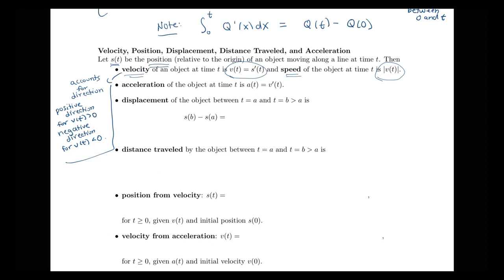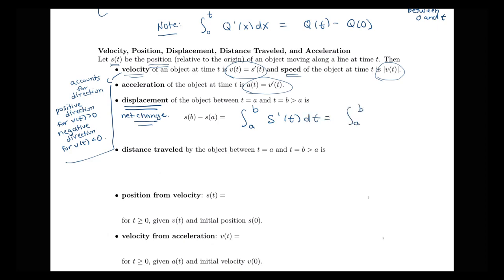Acceleration is a(t), equal to the derivative of velocity. Displacement is the net change in position — it's s(b) minus s(a), the difference in position at the beginning and end of a time interval. This equals the integral from a to b of s'(t) dt, or the integral of the velocity function. That's exactly the general net change formula applied here, which is an application of the fundamental theorem.